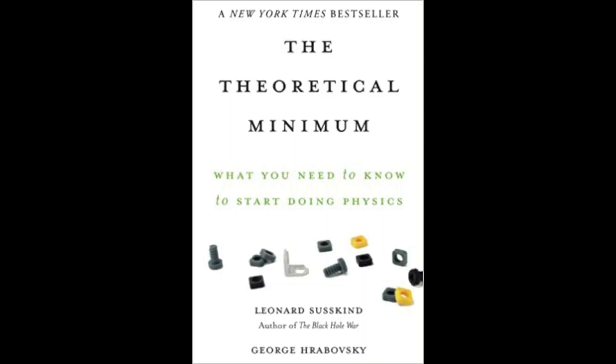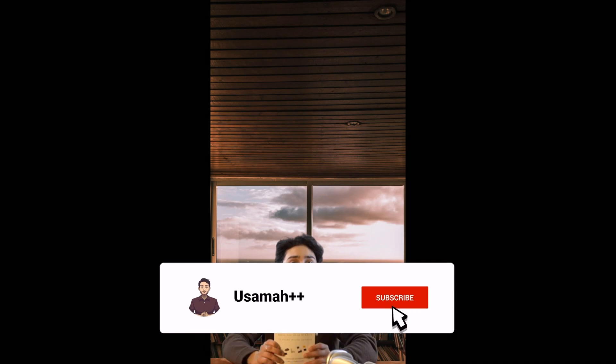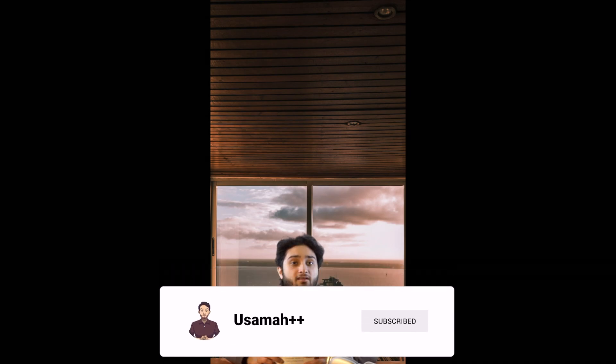Let me know in the comments what your thoughts are, or if there's any other book or content you'd like me to cover. As always, if you liked this video, please don't forget to leave a like, and if you hated it, don't forget to share with someone you hate.